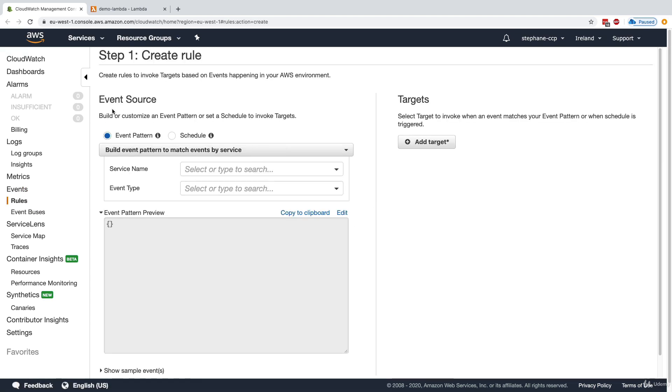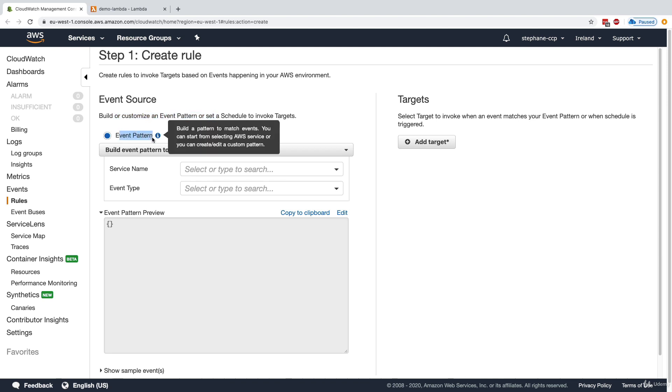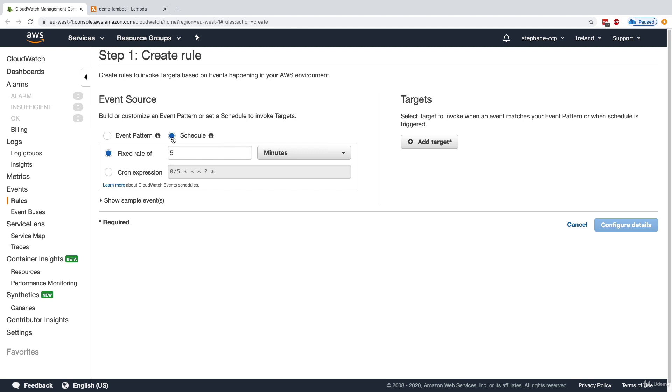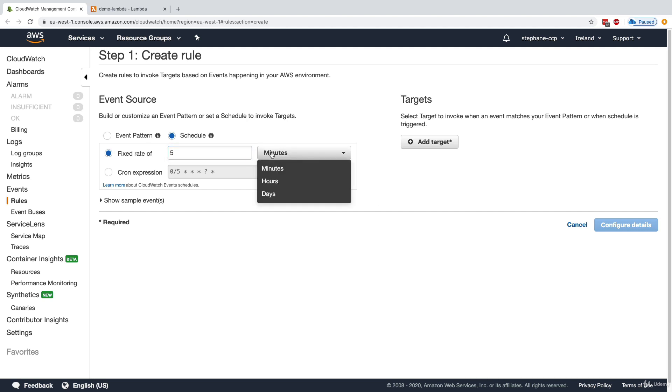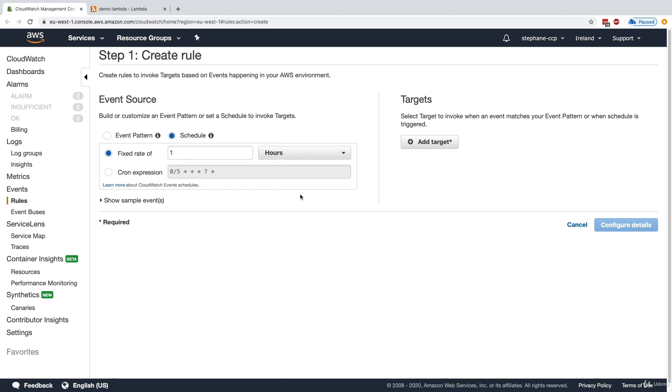For the event source, we have two choices: either an event pattern or a schedule. If we choose a schedule, we have to say, for example, a fixed rate or a cron expression. So we can say that we want a fixed rate of every one hour to do something. Every one hour, this CloudWatch event will be triggered.